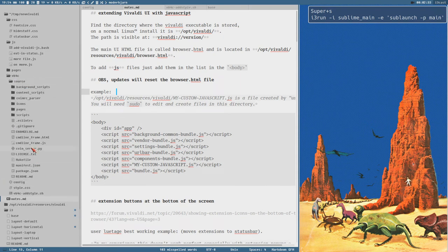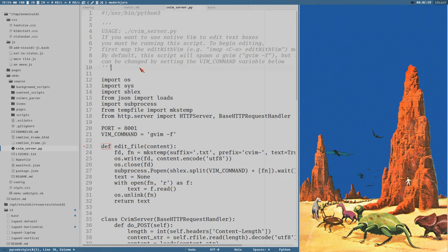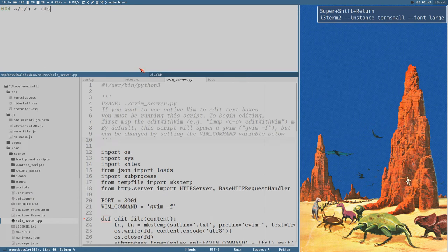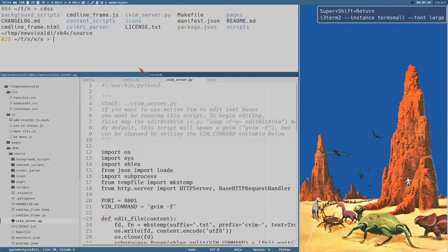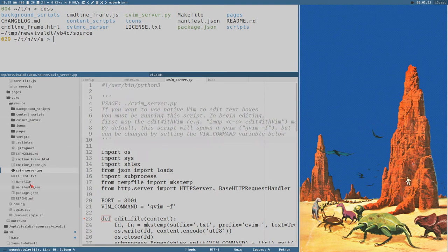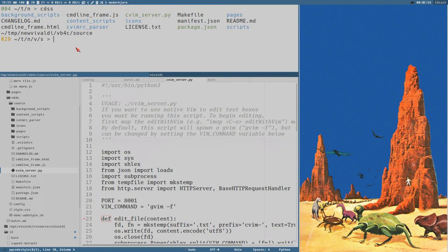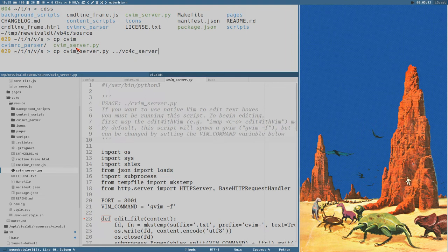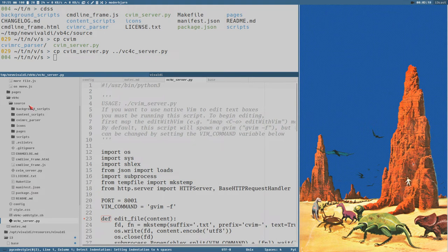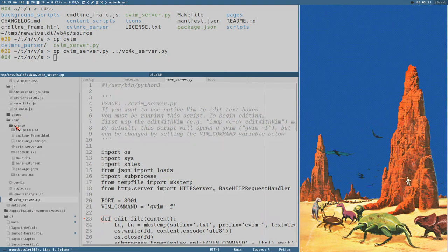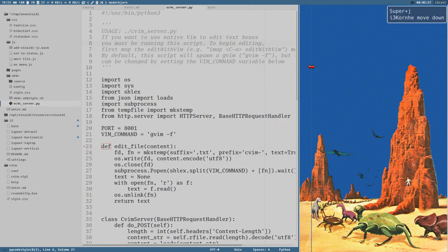So, here it is, cVimServerPy. And before we do anything else here, I like to copy this file. So, we don't make this repository dirty here. We can copy this cVimServer into the VB4C directory here. cVimServer.py. There. Now we got it here. We don't need to touch this original repository.